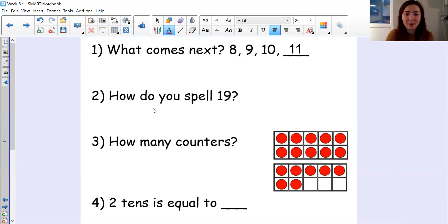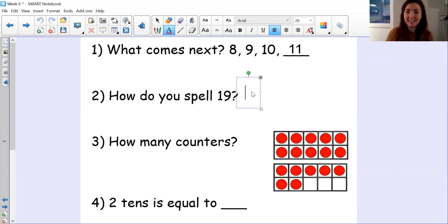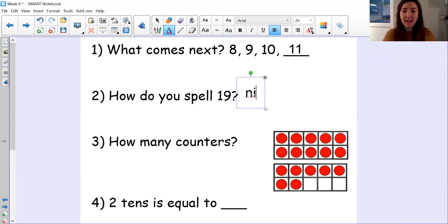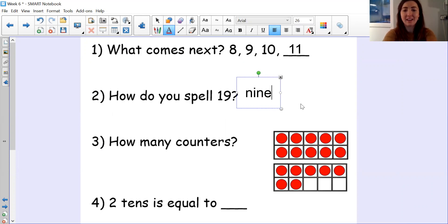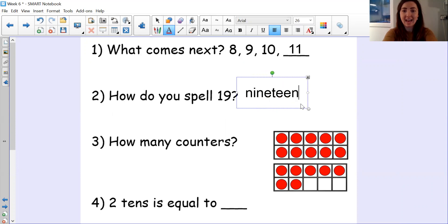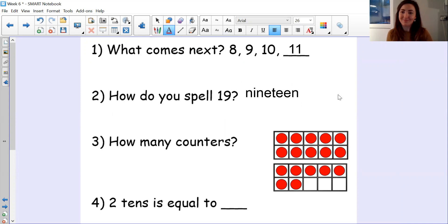Number two, how do you spell this number? Did you work out what this number is? Hopefully you said 19. Let's check our spelling. N-I-N-E — that's the nine part of 19. And then 19. Did you get that one right?